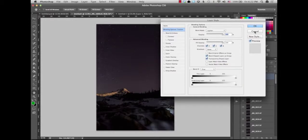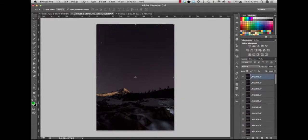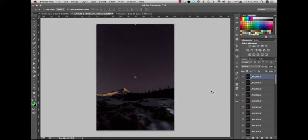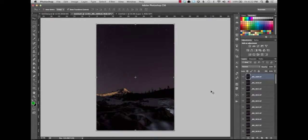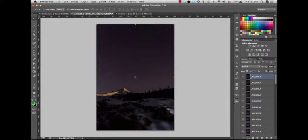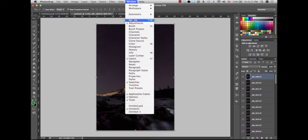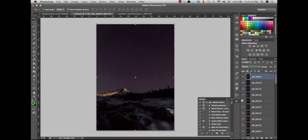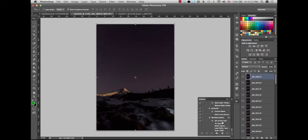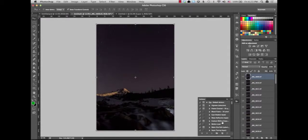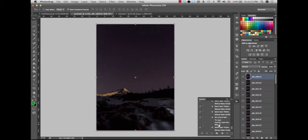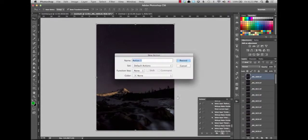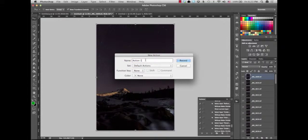However, when you're doing that with 125 images, it sometimes takes a long, long time to blend it all together. So what we're going to do is actually create an action for what you just saw there. The way you do that is if you don't have your action button, which looks like a little play button over here, you're going to go to Windows, Actions, and it's going to add it over there. You're going to click the new button on the bottom, and you're going to title your action.